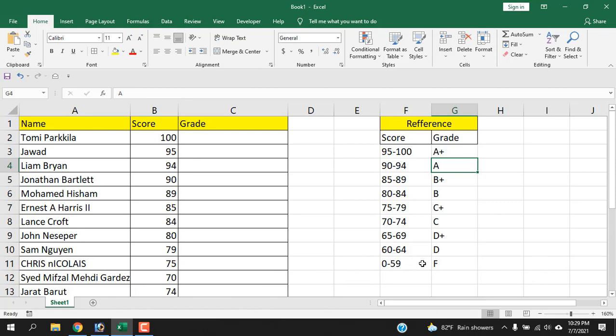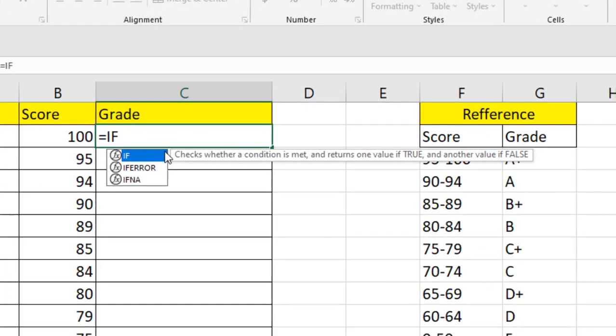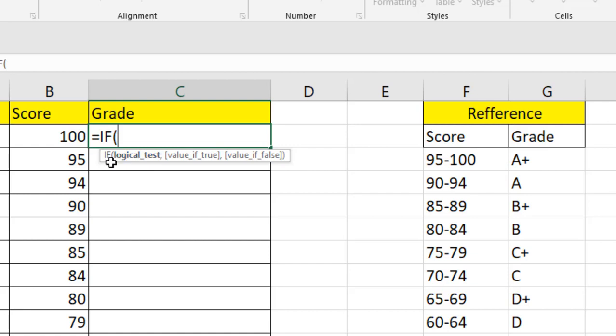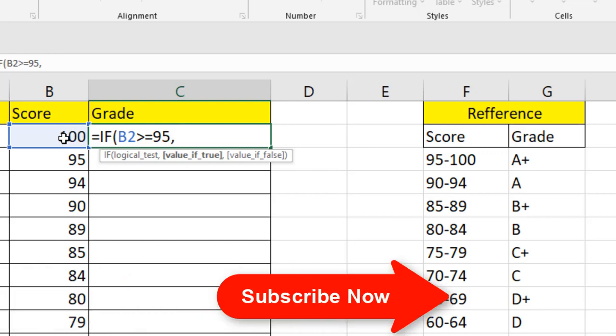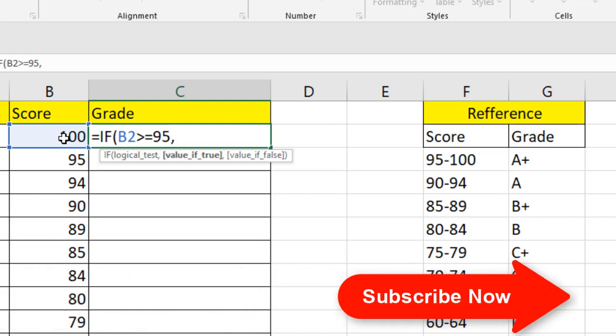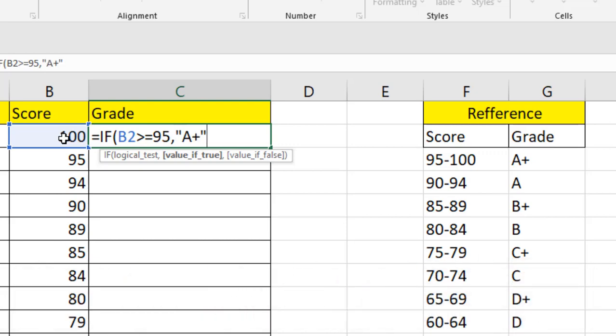First, we are going to write the formula here: equal to, and then IF. If I press tab, we move to the first logical test. Our first test is if the score is 95 and above, it will be A+. So if I write B2 is greater than or equal to 95, it will say A+. We are going to write it inside double quotation. But what if this value doesn't fit inside this category? We are going to go to the false option.